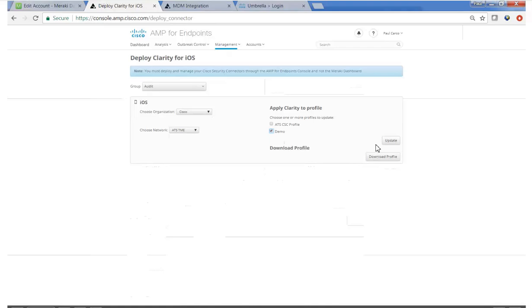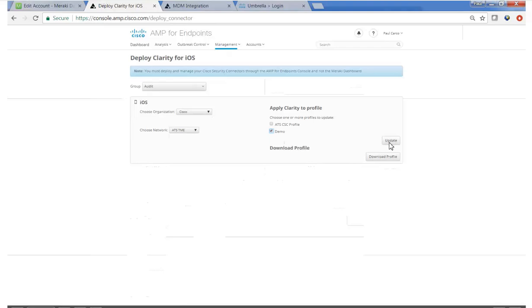what AMP is going to do is use that API key and push that payload to Meraki and configure that profile for your users. So click update and you'll see that we have successfully updated the iOS connector to Meraki. So that's all that's needed.